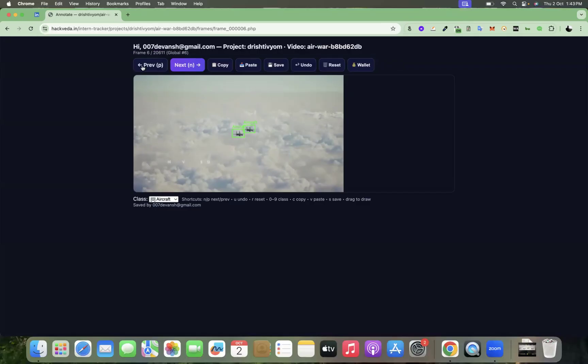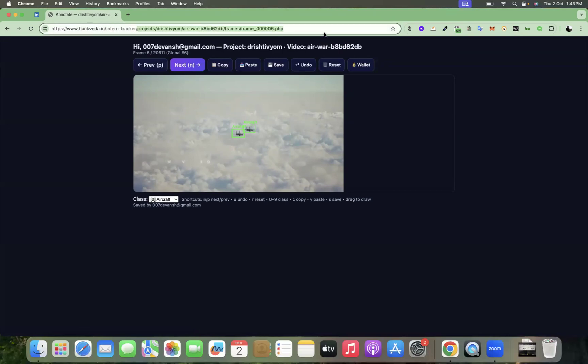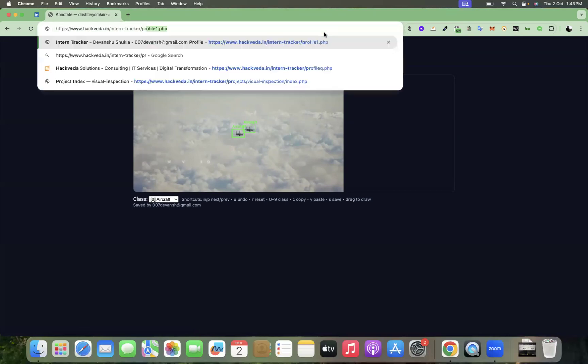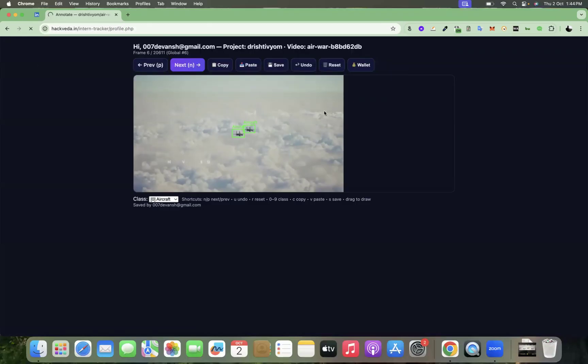Now, what I'll do is quickly take you to the home folder where we are going to show you the wallet. So when you go to intern tracker profile.php, that's our intern tracker profile.